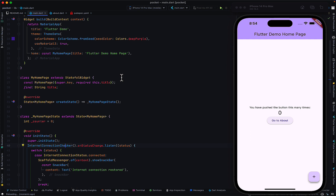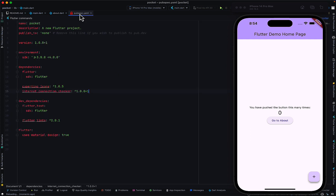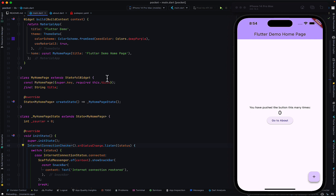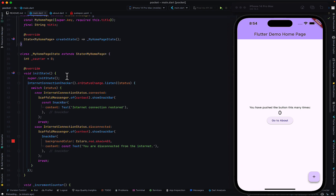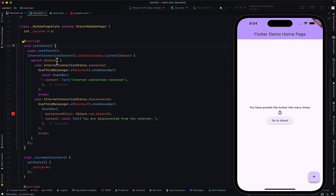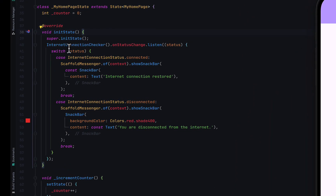To implement this, the first thing you have to do is go to your pubspec.yaml file and add the latest version of the internet_connection_checker package. This will allow us to check whether the user is connected to the internet or not. In the home of your app — preferably the first page where your app loads — you call initState, and as soon as this page gets initialized, we make our internet connection checks using internet_connection_checker.onStatusChange and listen for that status change.